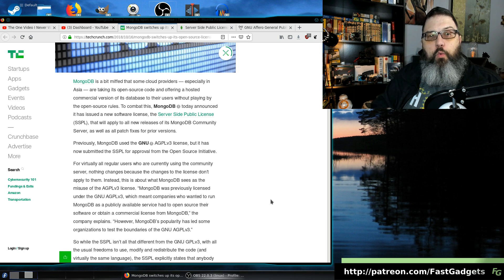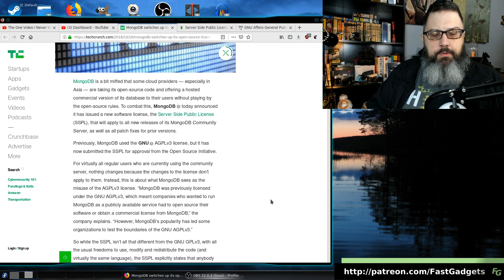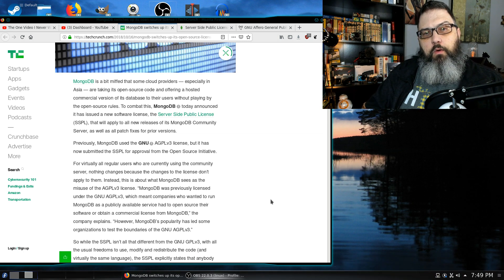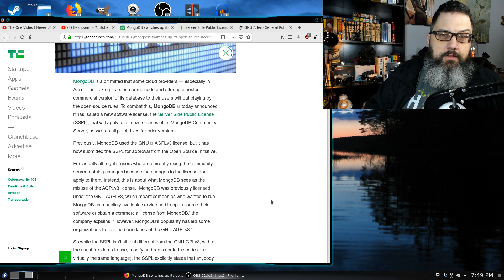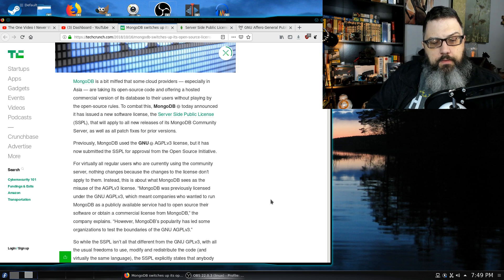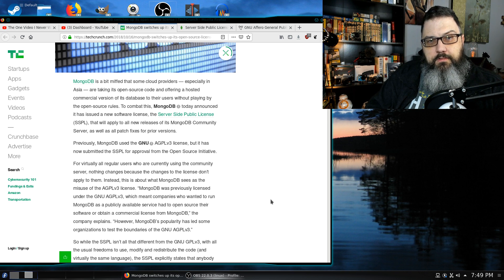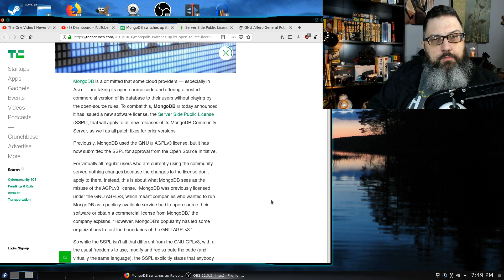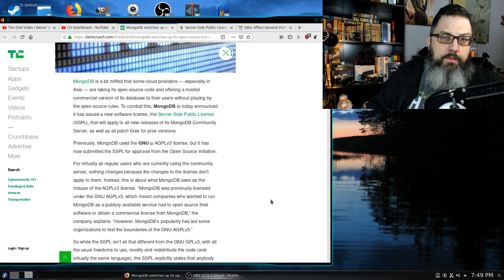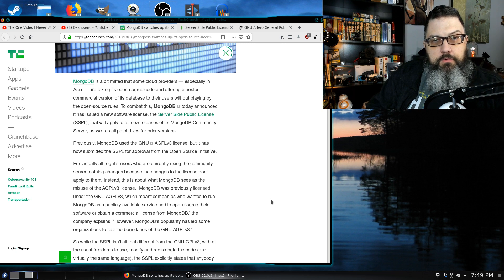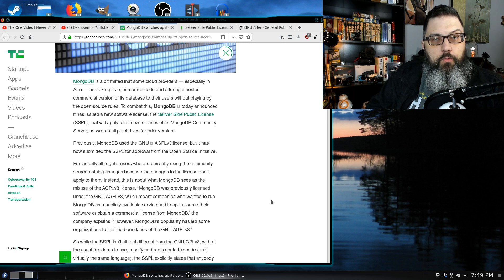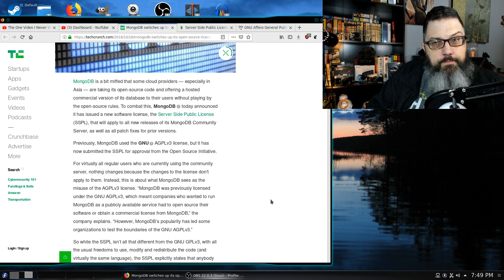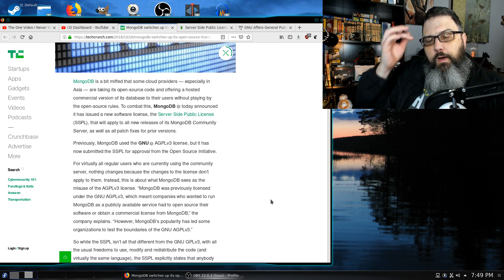So why did Red Hat and Debian complain? Red Hat actually came out with a comment and said we feel that this particular license punishes a certain segment of users. Therefore, we will not bundle MongoDB with Red Hat version 8. How big of an issue is that?